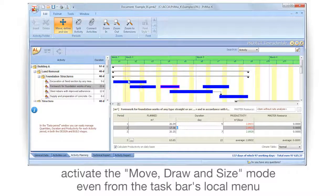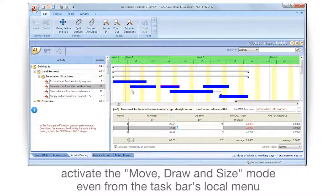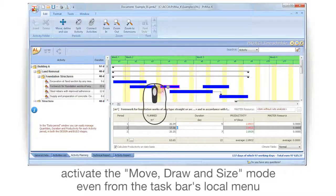Activate the Move, Draw and Size mode even from the taskbar's local menu.